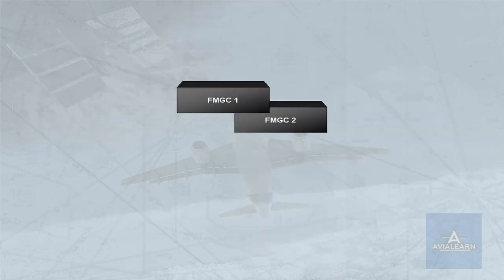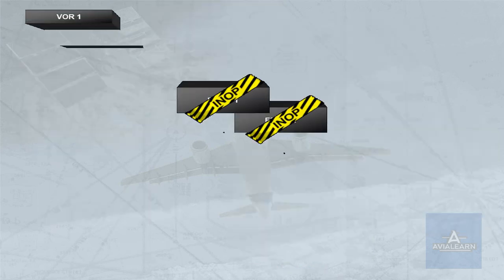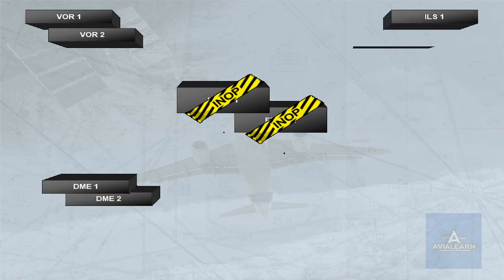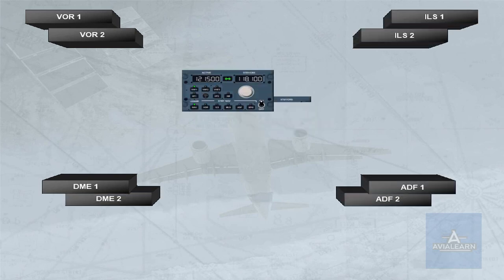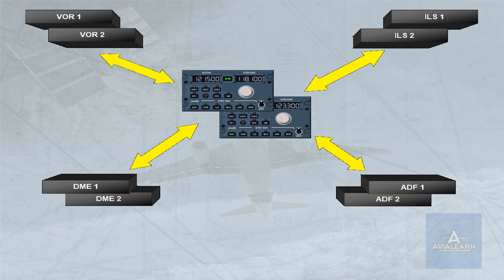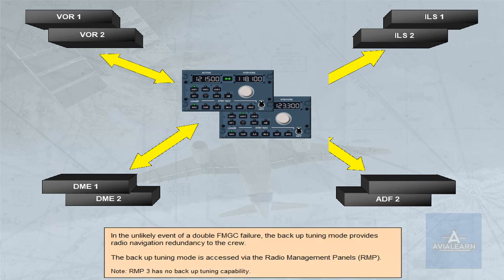In the unlikely event of a double FMGC failure, the backup tuning mode provides radio navigation redundancy to the crew. The backup tuning mode is accessed via the radio management panels, RMP. Note, RMP3 has no backup tuning capability.